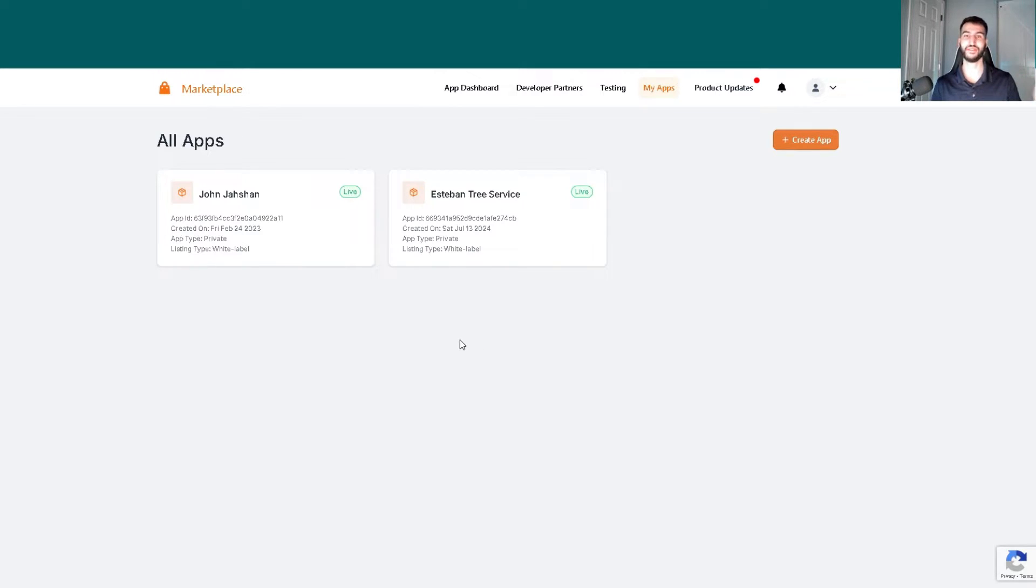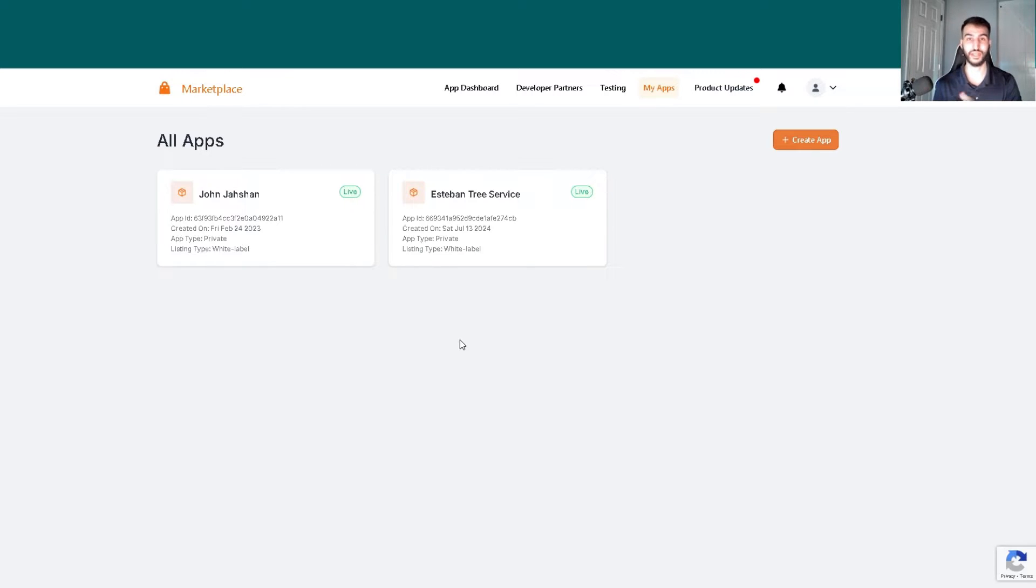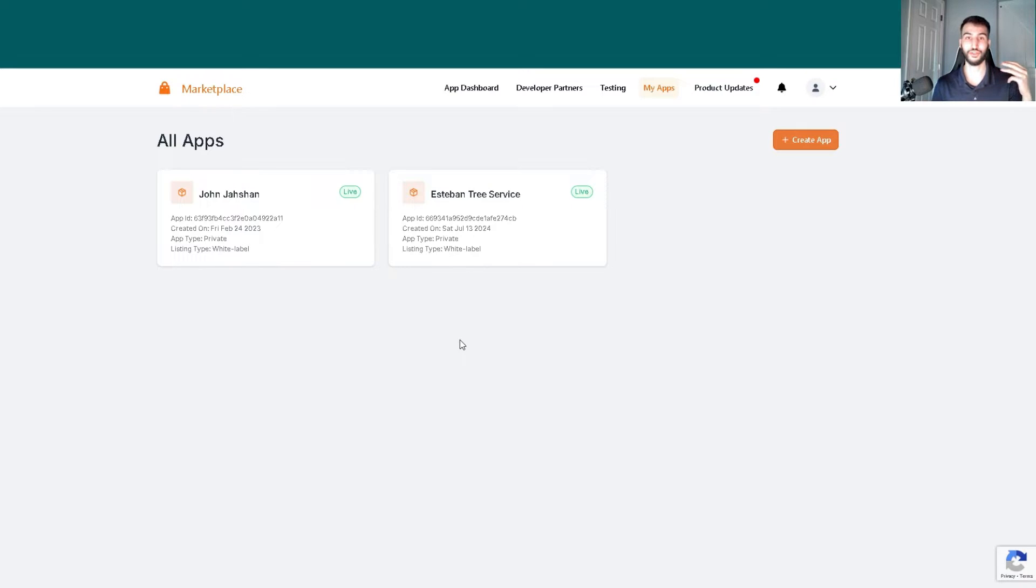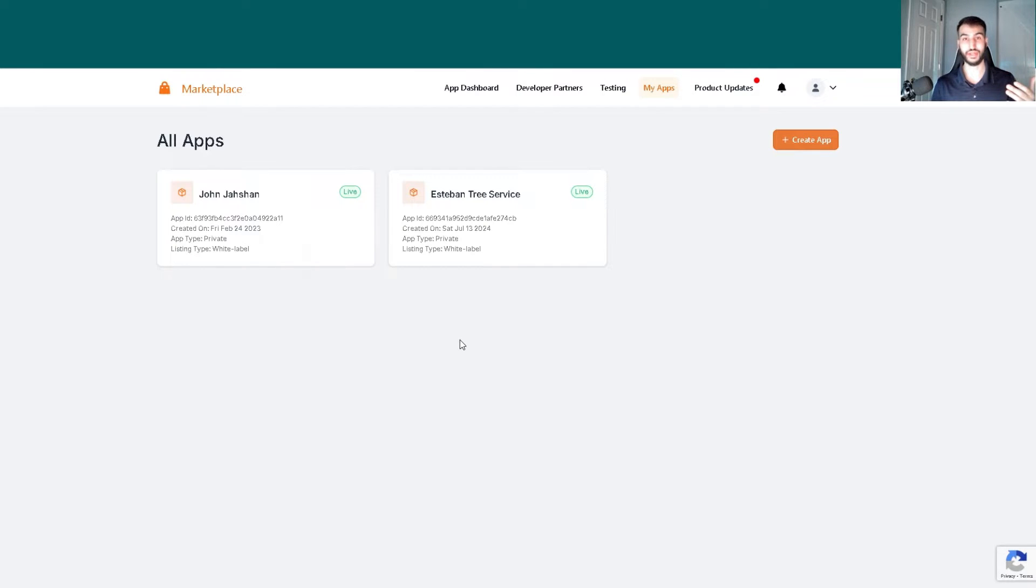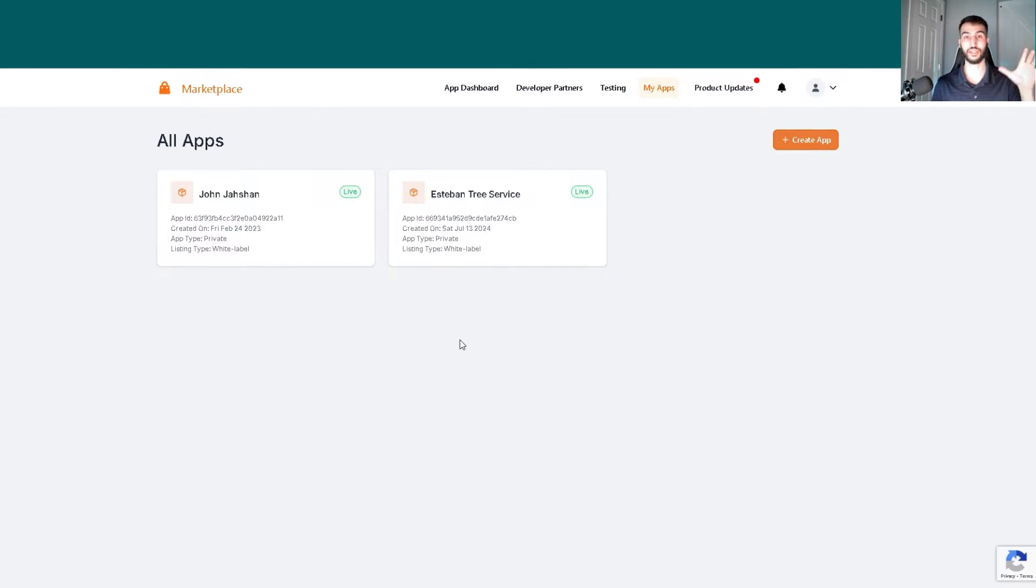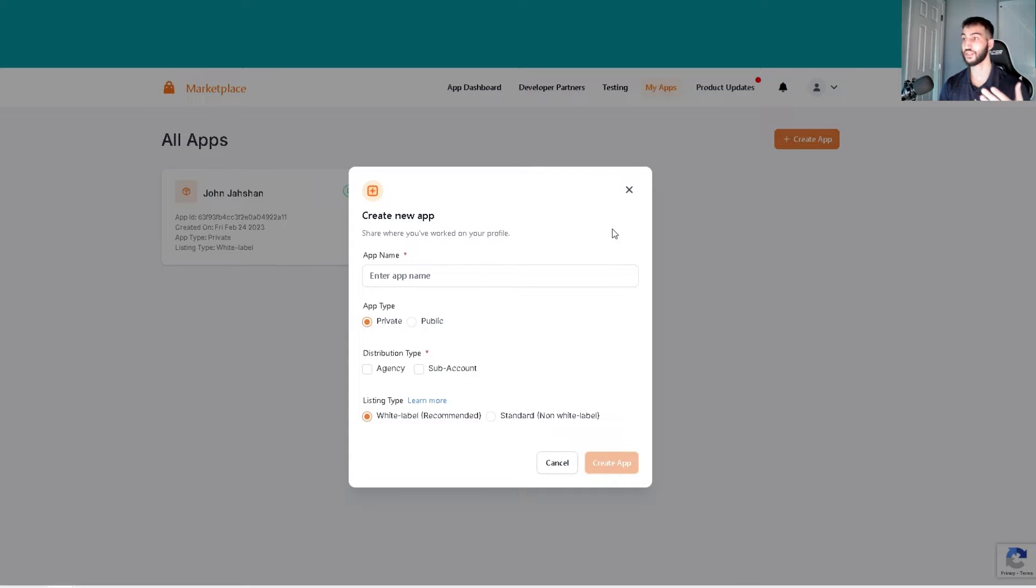I've worked with over 50 different companies in industries ranging from real estate to home improvement services to franchise consultants and many more. Because of that, I've learned a thing or two, so now I'm going to show you exactly how to set it up for yourself.